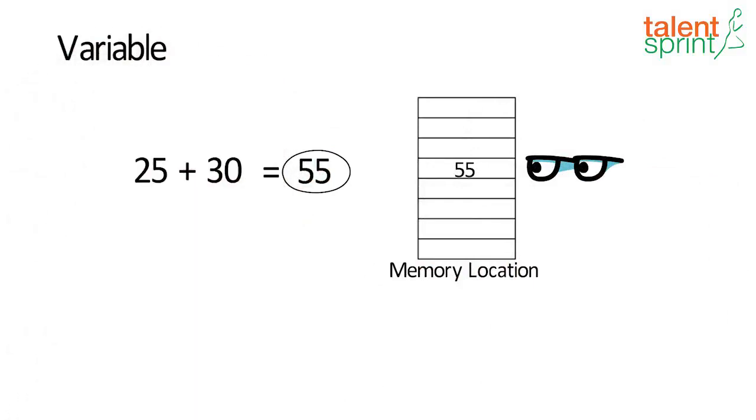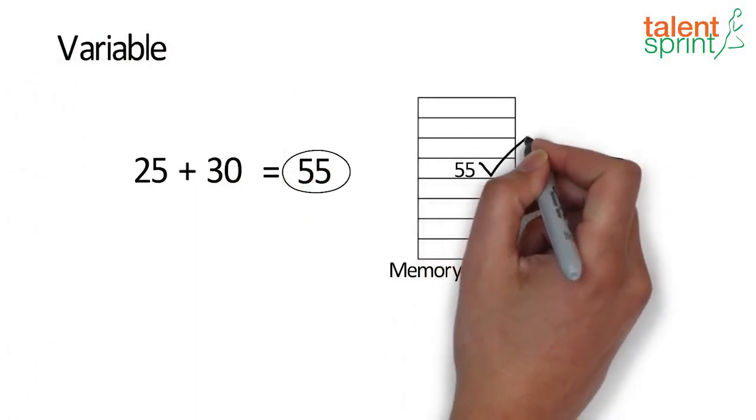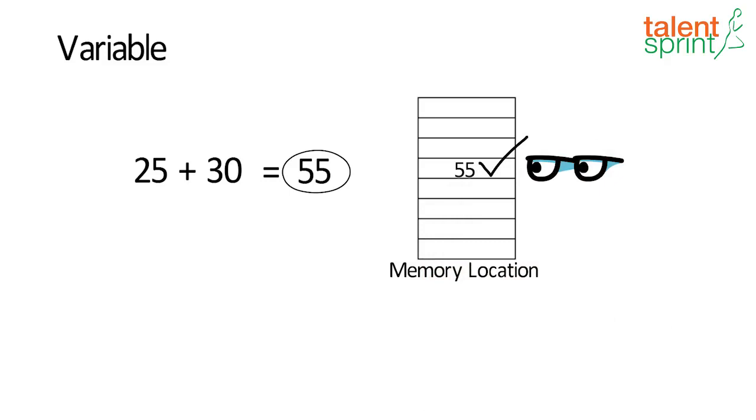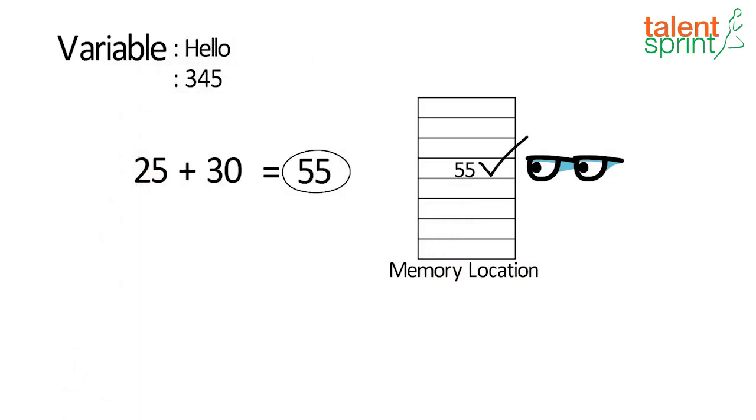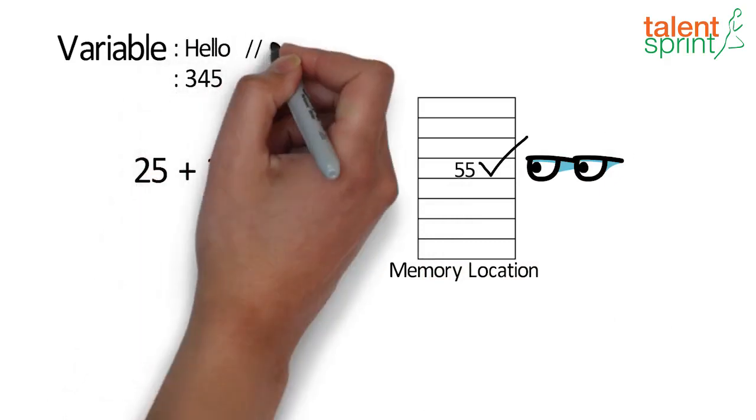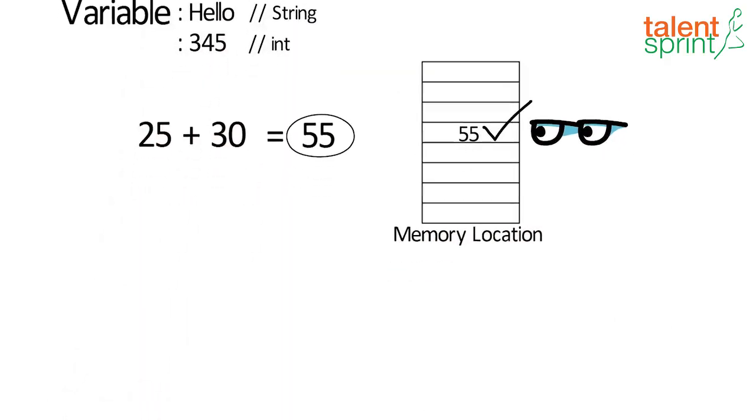Variable simply put is the name of this reserved area allocated in memory. It can hold different values like text, numbers depending on the data type used.